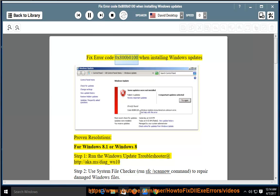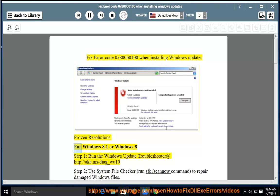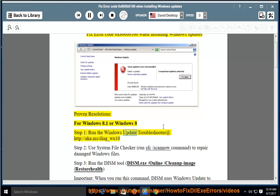Fix Error Code 0x800B0100 when installing Windows Updates. Proven Resolutions for Windows 8.1 or Windows 8. Step 1: Run the Windows Update Troubleshooter at http://aka.ms/diag_wu10.